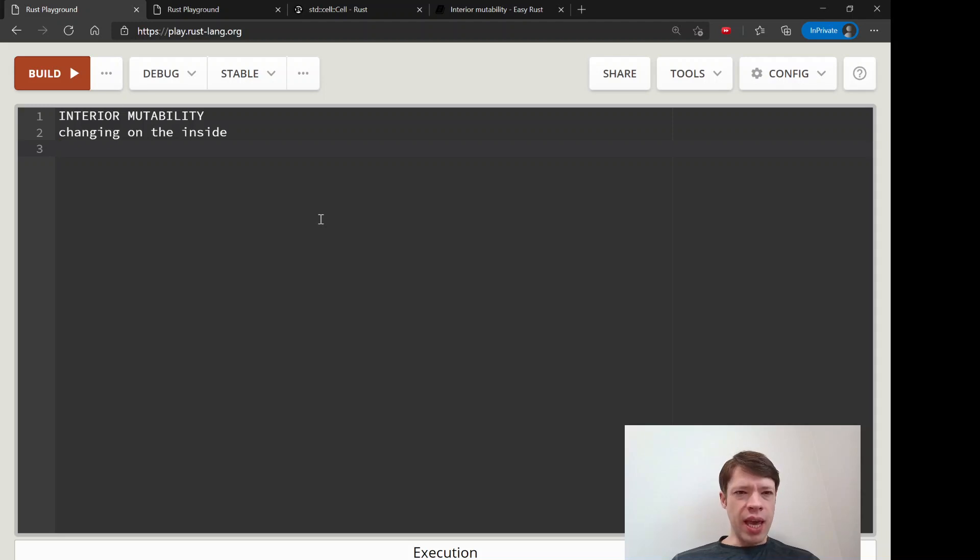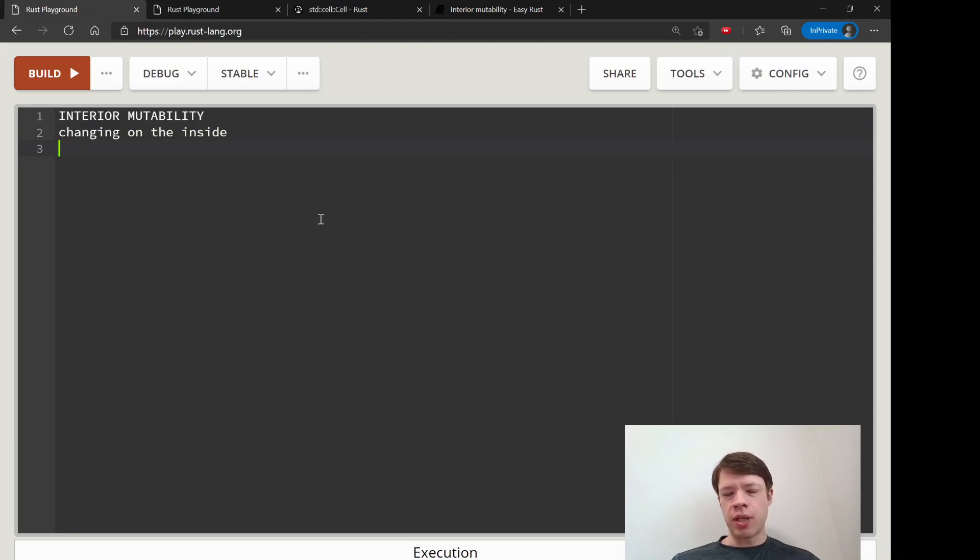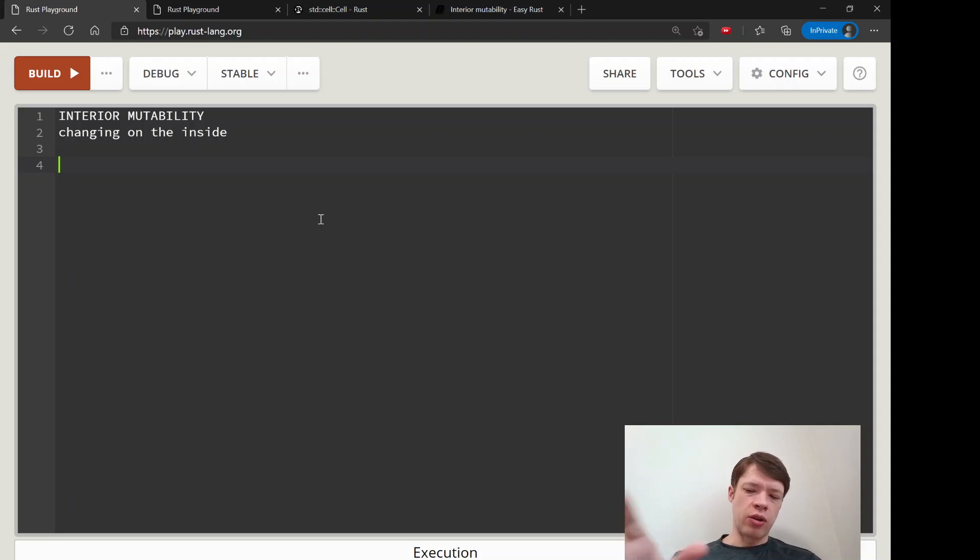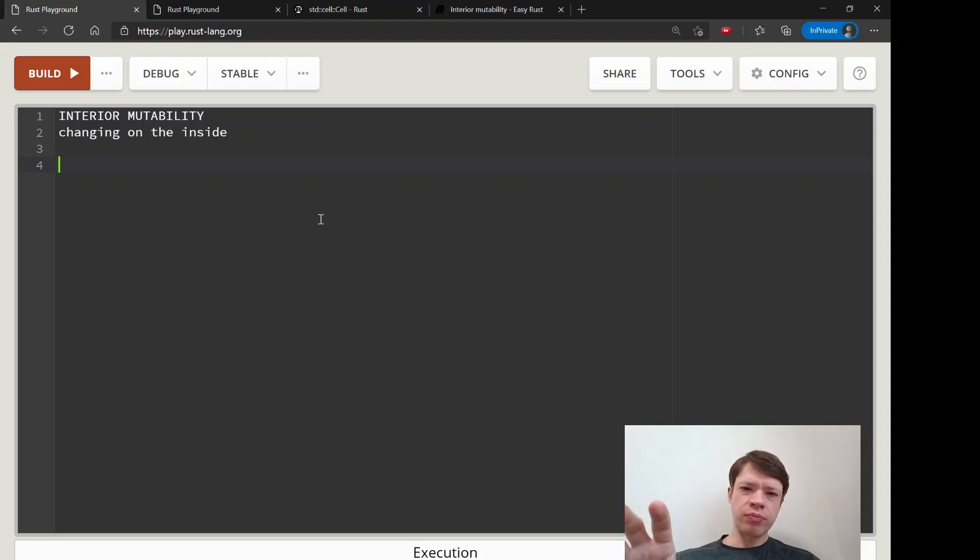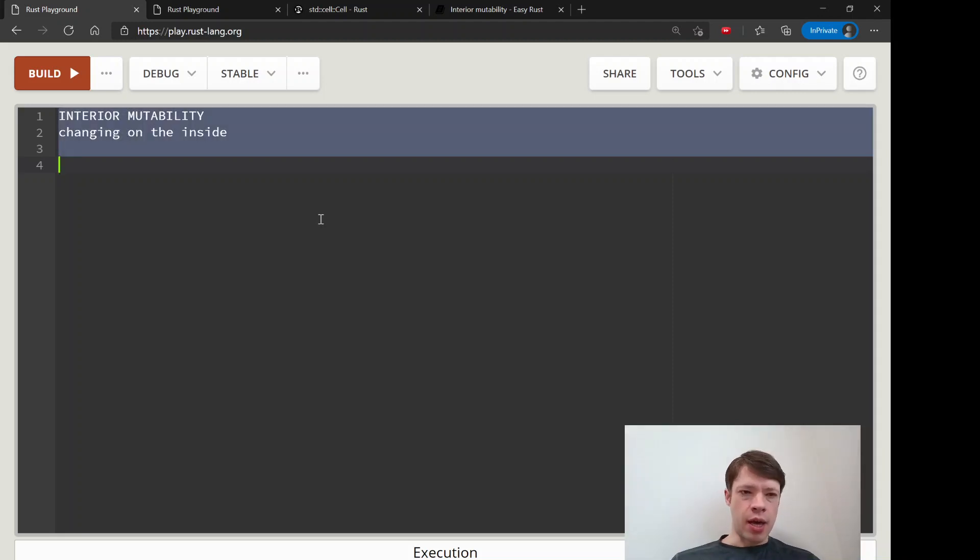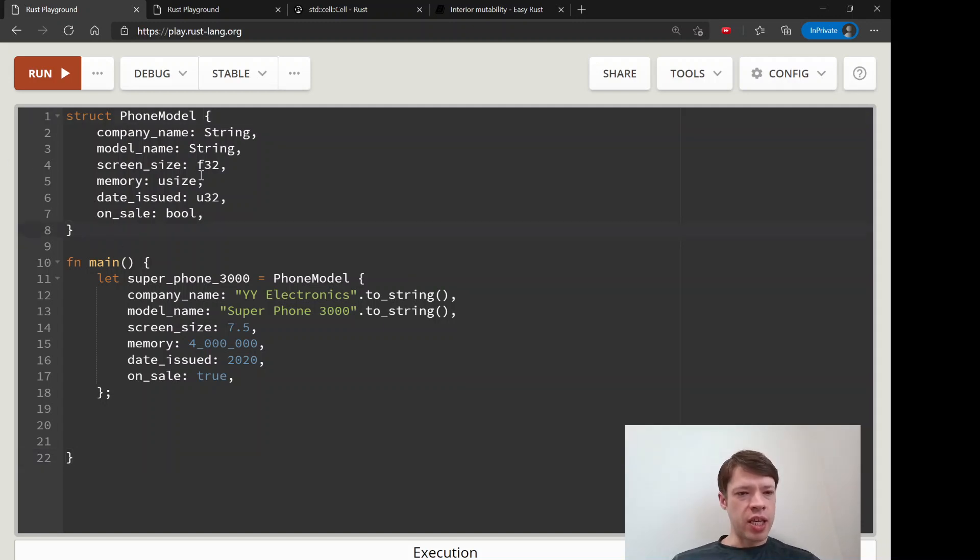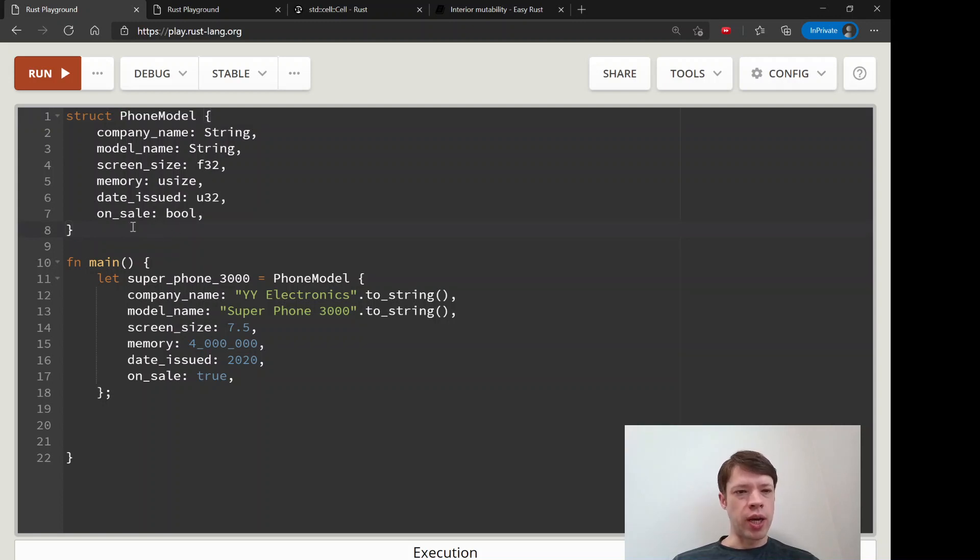Instead of just using a mutable reference, which can be limiting—if you have a method and you have a mutable reference, you can't bring in an immutable reference at the same time. You might have reasons why you want to keep everything immutable but still want to make some small changes to little parts of your struct.